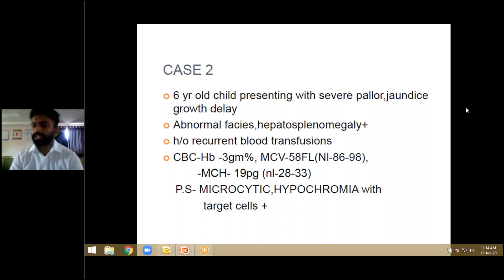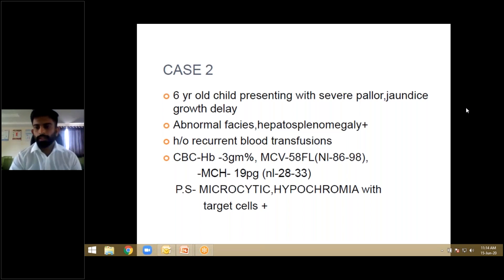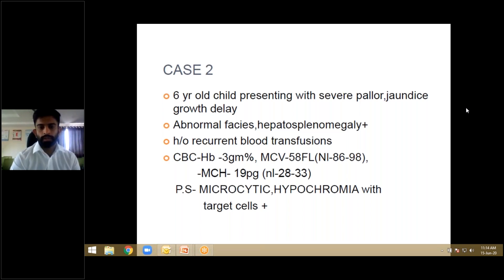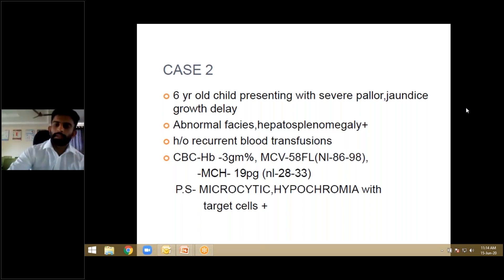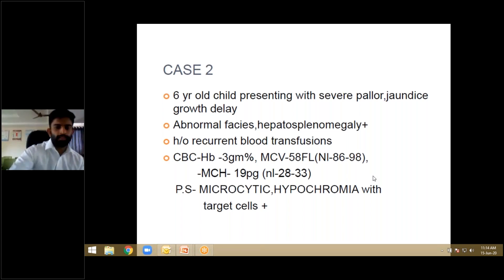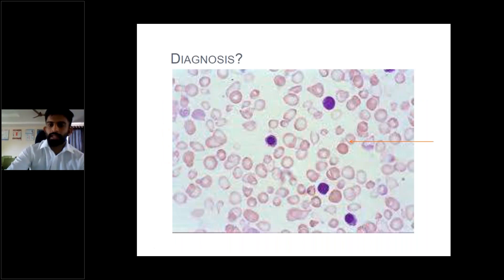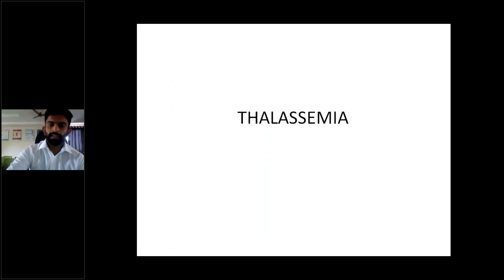We discussed microcytic hypochromic anemia previously. The four differential diagnoses are: iron deficiency anemia, thalassemia, severe chronic kidney disease or anemia of chronic origin, and myelodysplasia. Sideroblastic anemia also presents with microcytic hypochromic anemia and comes under myelodysplastic syndromes. The peripheral smear shows target cells, hypochromia, and microcytia. Since we're discussing hemolytic anemia, the obvious answer is thalassemia.